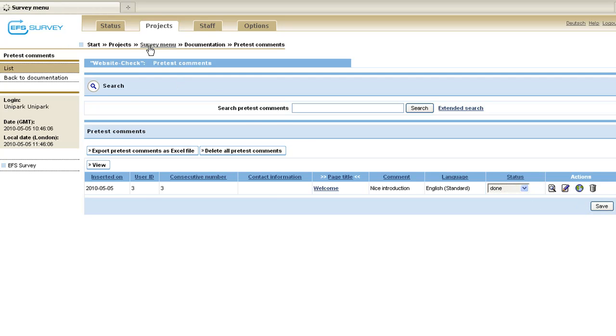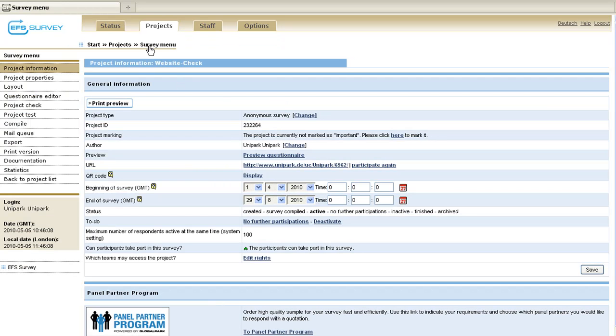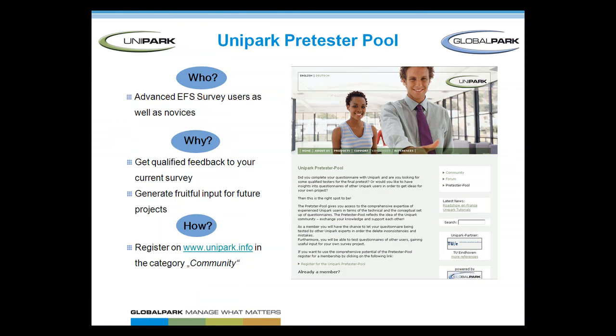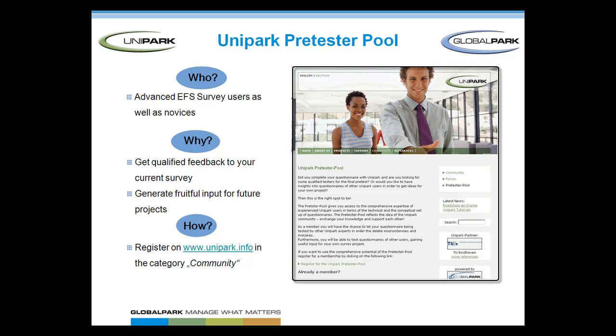When you have finished the pre-test, deactivate the pre-tester feature and compile your project to create a new database table. To get qualified pre-testers for a survey, Unipark offers a pre-tester pool bringing together experienced EFS survey users and other scientific experts of our research community. They are all interested in testing surveys and getting more insights into people's way of creating online questionnaires. If you want to know more about the pre-tester pool, please visit our website in the category Community.